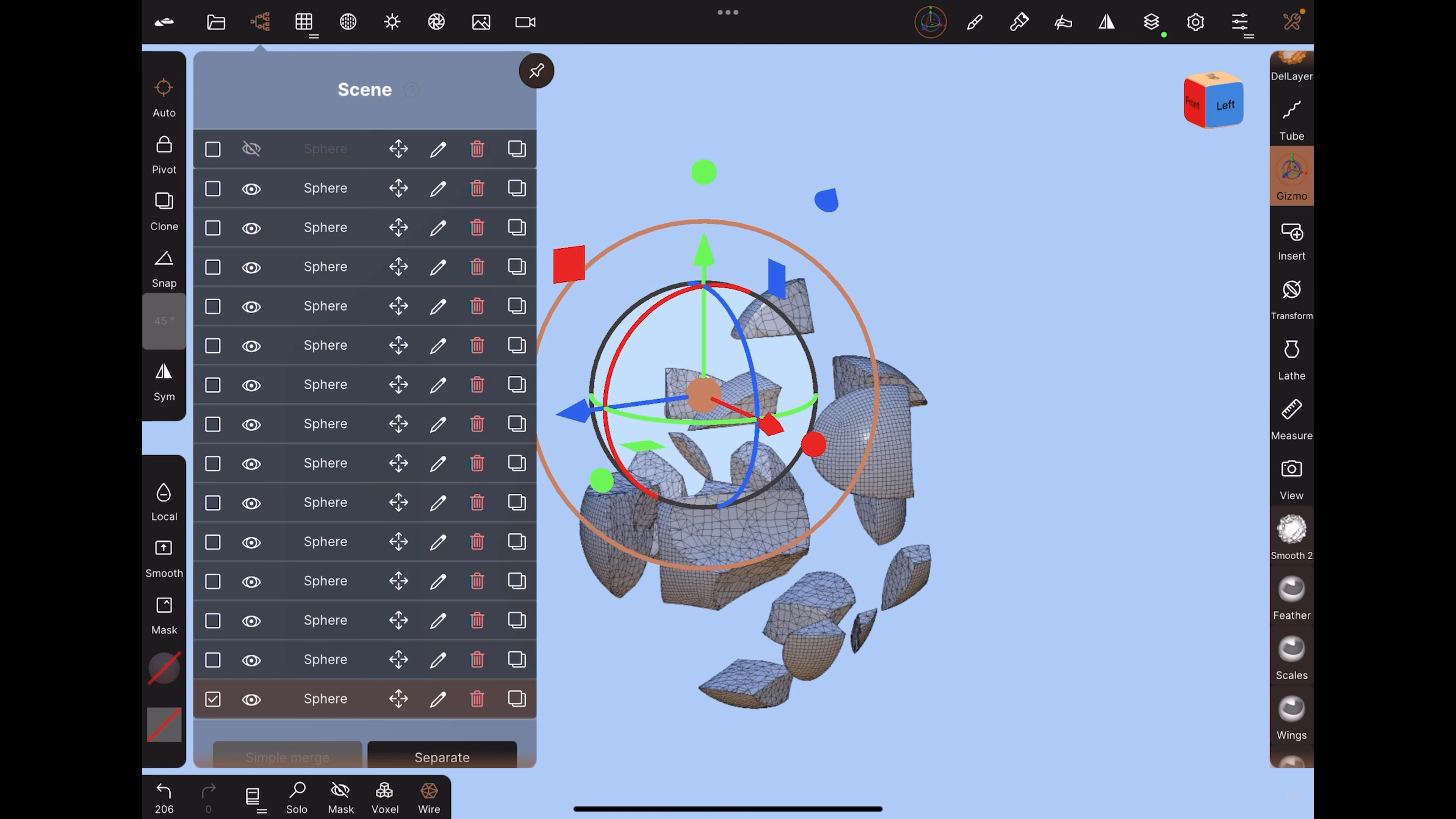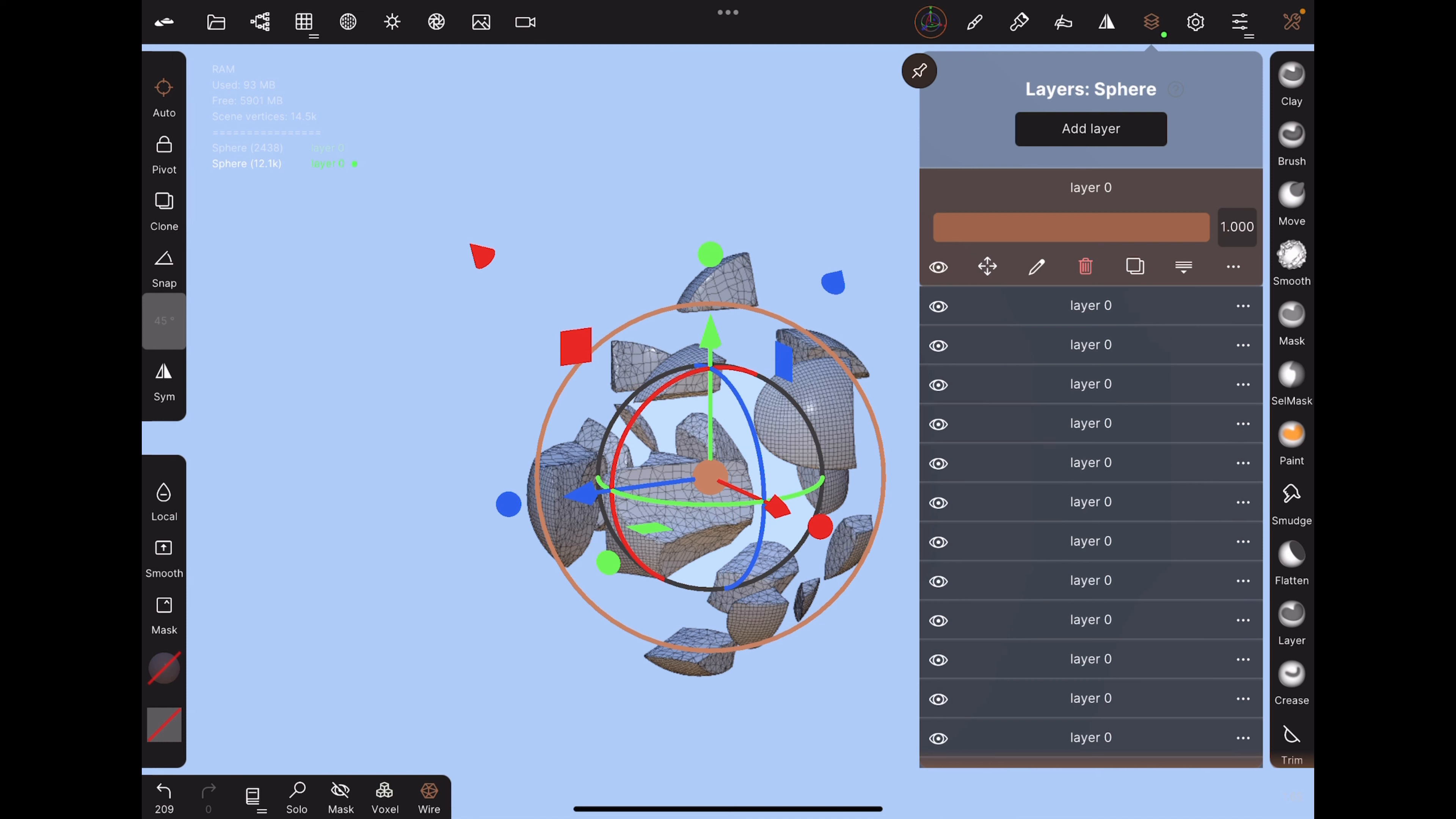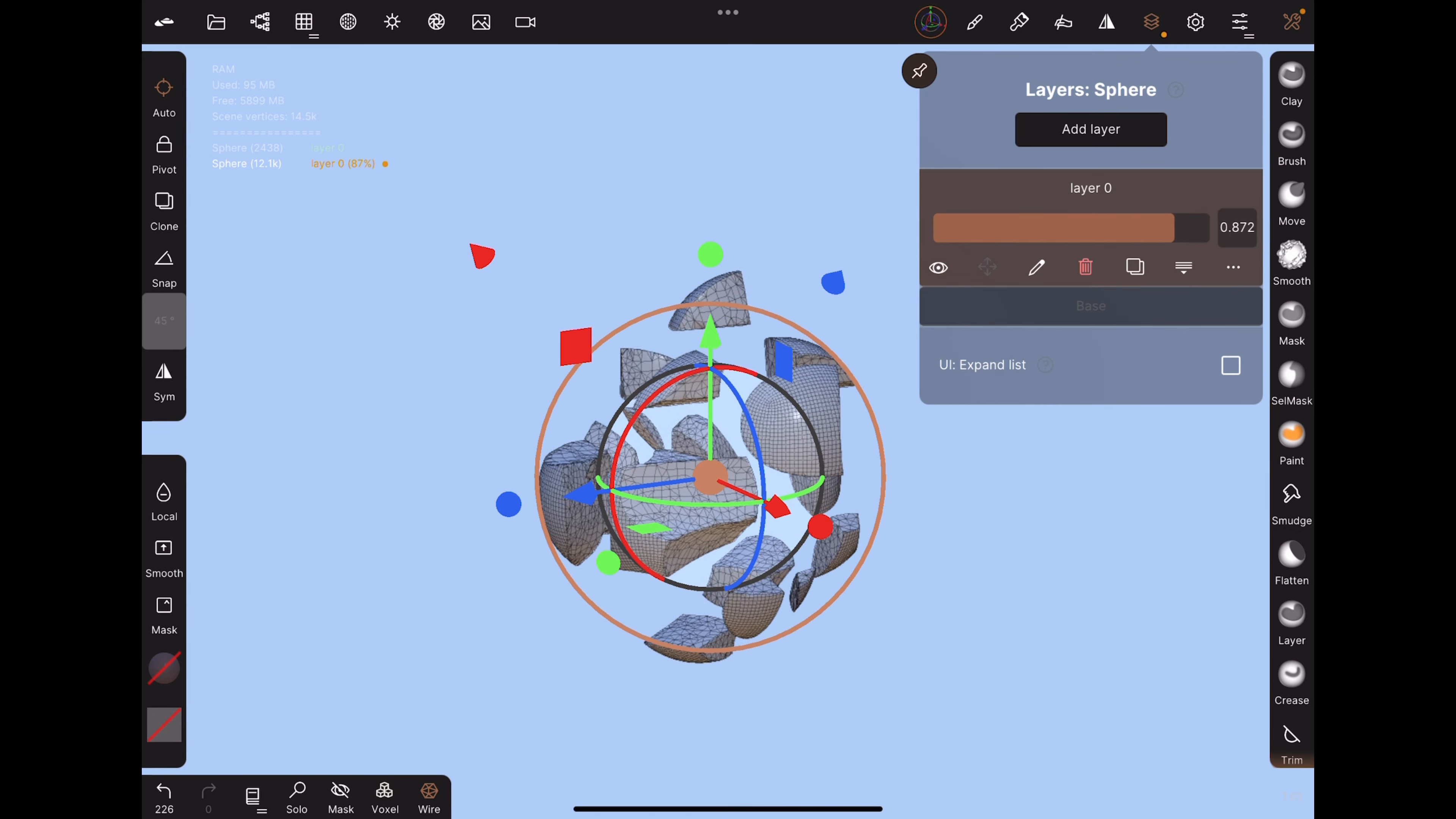When you're satisfied, merge all these objects with simple merge. All of the gizmo movements will be saved into layers. Merge these layers into a single one, but don't merge it with the base. Now you can use the layer slider to see the explosion.